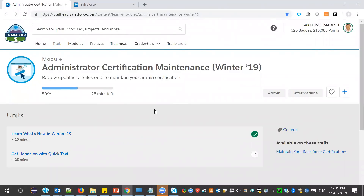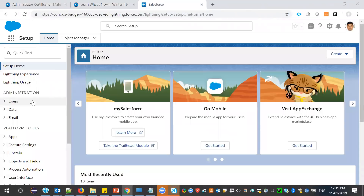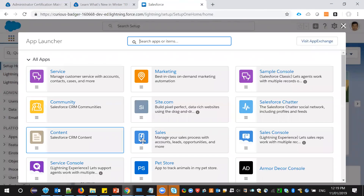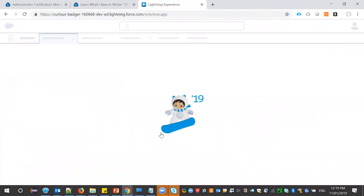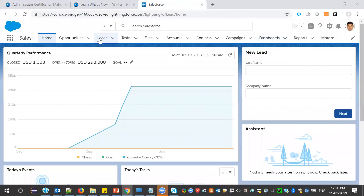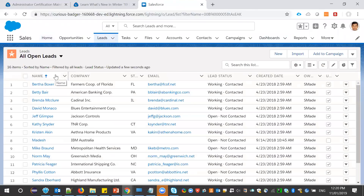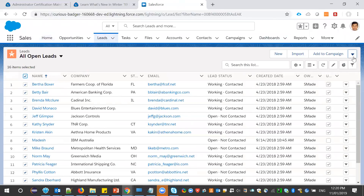In the Trailhead module for admin certification maintenance Winter 19, let's see what's new. For the change owner feature, let me open my Trailhead playground and go to the Sales app, then navigate to Leads. Here I'm selecting the 'All Open Leads' view. As you can see, the change owner action is available, so you can do a multi-record change owner.